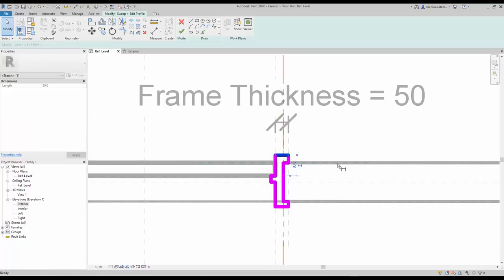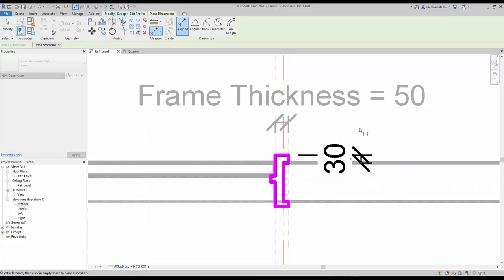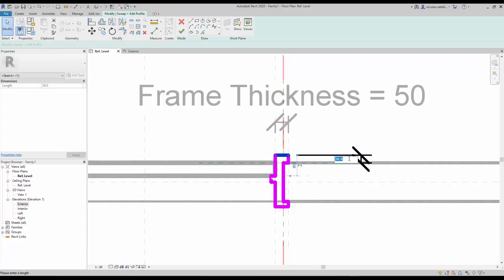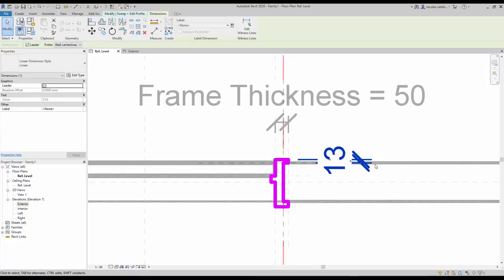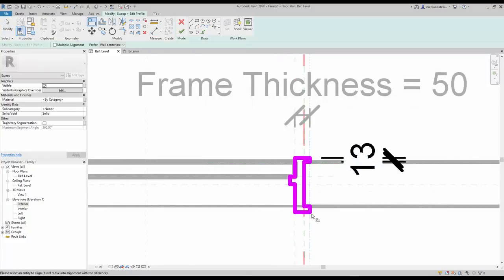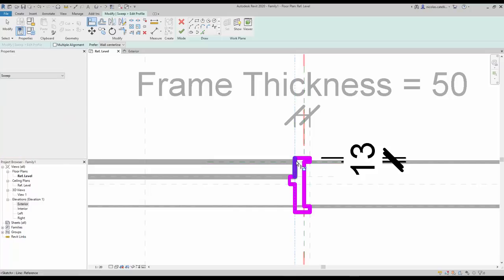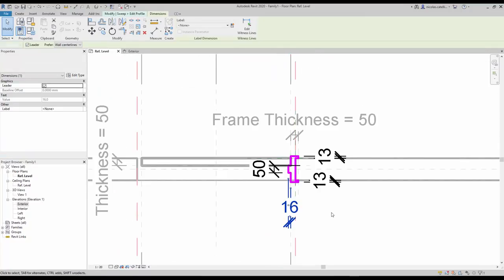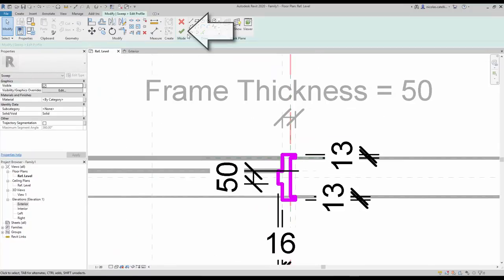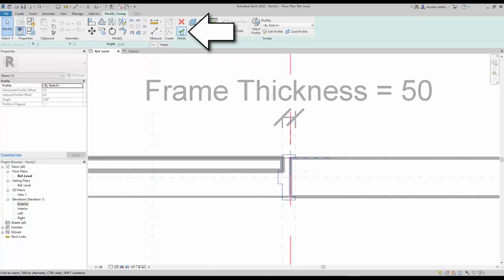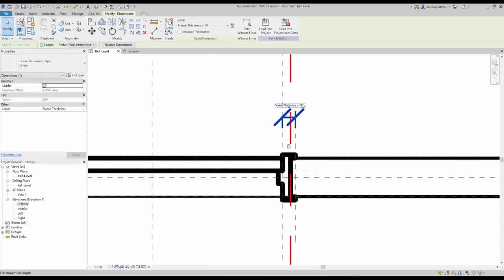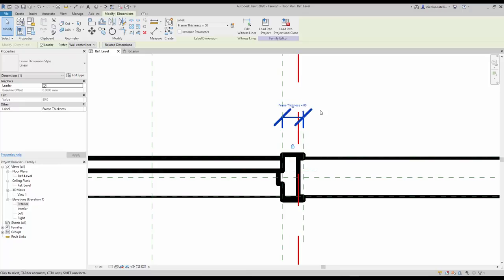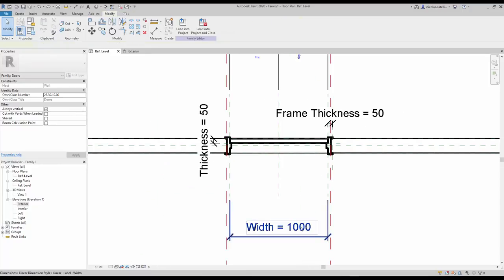When you are done drawing the profile, add some dimensions. Always use dimensions on reference planes whenever possible. Adjust the dimension value and click the lock icon. Use the Align tool for all boundary lines that are directly on the reference plane, and make sure to click the lock icon. When you are done drawing and putting constraints on your profile, click the green check twice to complete. Make sure to test if the sweep is properly working by trying to modify the frame thickness, the door width, and the default wall thickness.